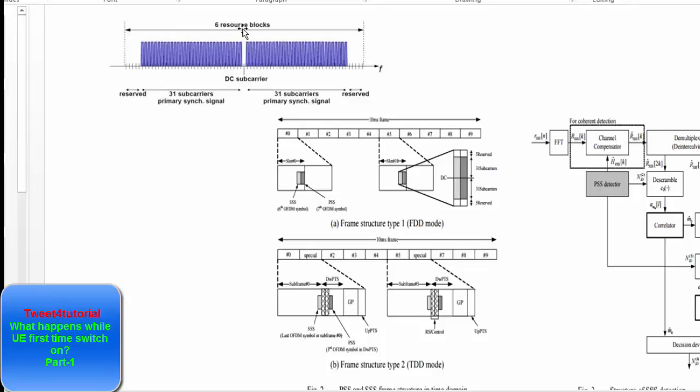The UE uses synchronization to deduce the physical layer cell identity. Detecting the synchronization signal is also a precursor to measuring the cell-specific reference signal and decoding the MIB on the Physical Broadcast Channel. Now let's discuss the DC sub-carrier — how the UE synchronizes with it. There is no power needed to sync with the DC sub-carrier because the DC sub-carrier contains no information in LTE.